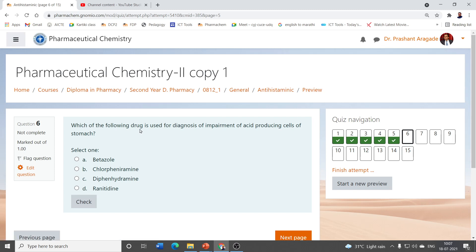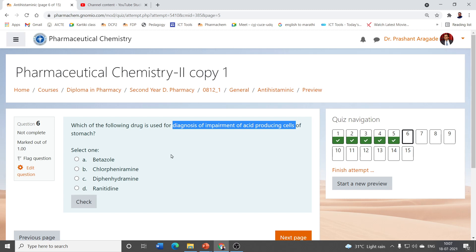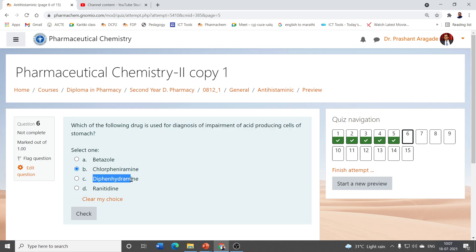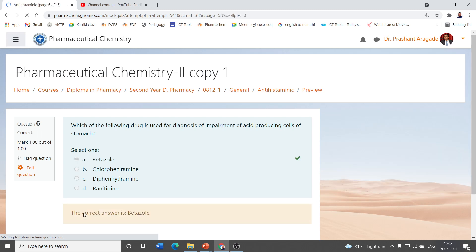Which drug is used for diagnosis of impairment of acid-producing cells of the stomach? Options are betazole, chlorpheniramine, diphenhydramine, and ranitidine. Chlorpheniramine, diphenhydramine, and ranitidine are antihistaminic agents, but betazole is a histaminic agent. Histaminic agents are useful for diagnosing impairment of acid-producing cells, so the correct answer is betazole.